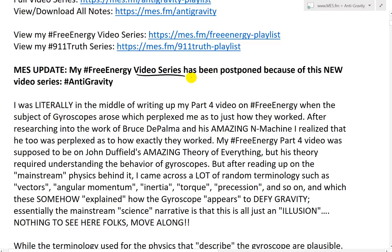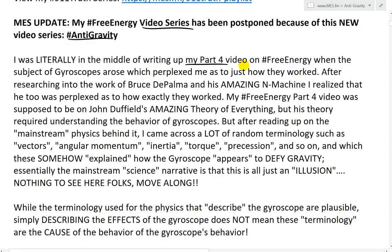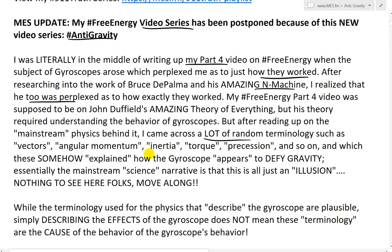My free energy video series has been postponed because of this new Antigravity series — I'll explain why. I was literally in the middle of writing my part 4 video on free energy when the subject of gyroscopes arose, which perplexed me as to just how they work. After researching Bruce De Palma and his amazing N-machine, I realized he too was perplexed about how exactly they worked. My free energy part 4 was mainly going to be on John Duffield's amazing theory of everything, but his theory required understanding gyroscopes.